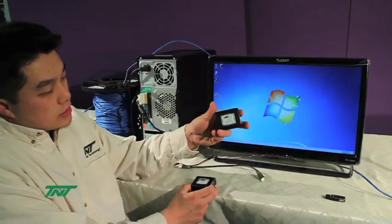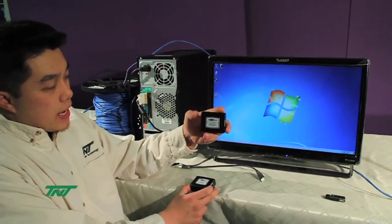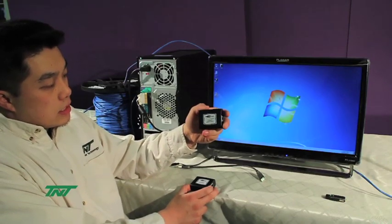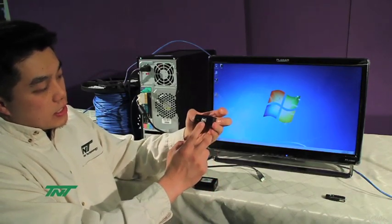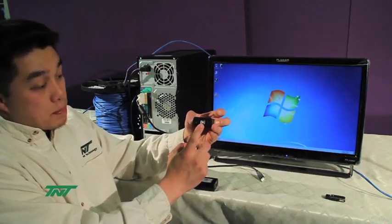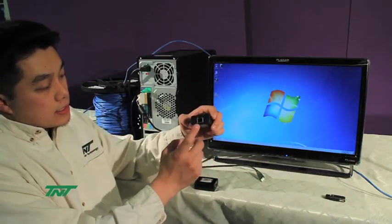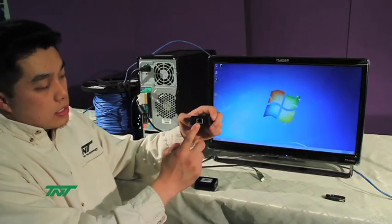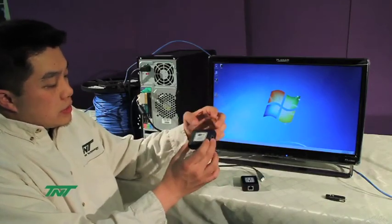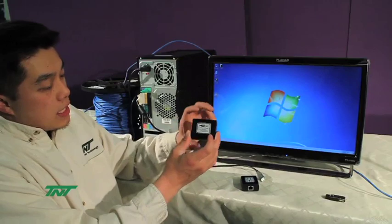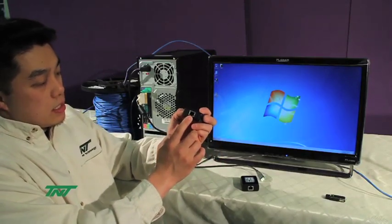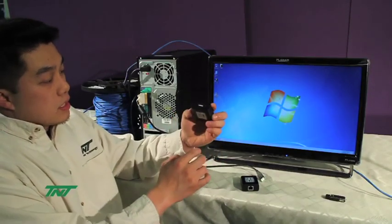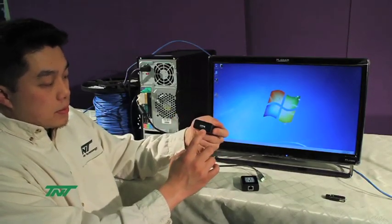First is the transmitter. The transmitter has input of USB Type B and comes out as UTP. On the receiver side, it has a UTP input and a USB-A output.